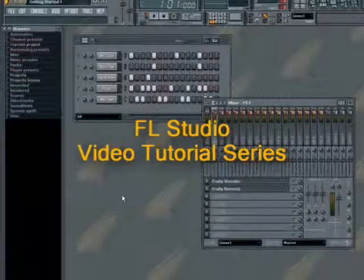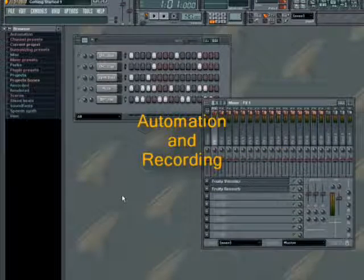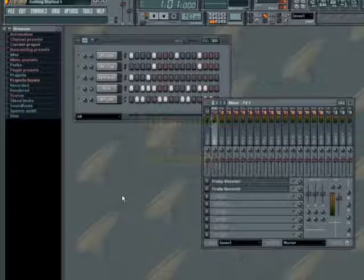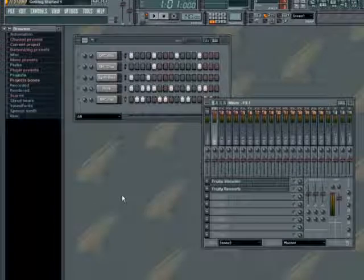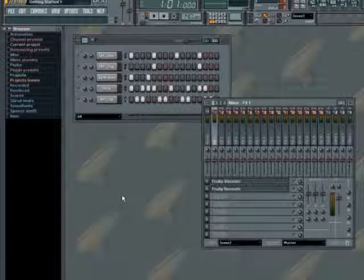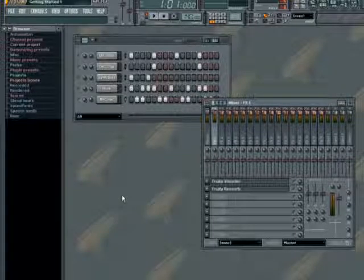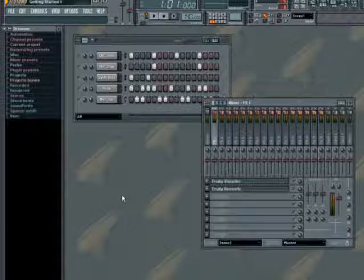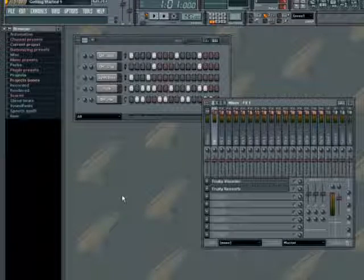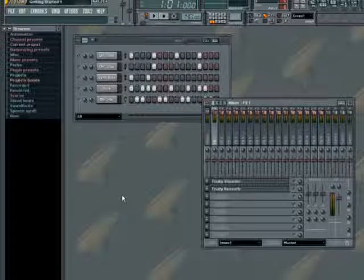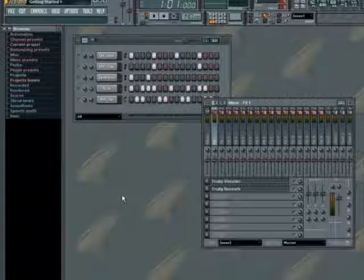Hello and welcome to the FL Studio video tutorial on automation and recording. In this tutorial you'll learn how to automate controllers in the FL Studio environment. Almost any controller movement in FL Studio can be recorded, so that it turns or slides exactly as you want it to the next time you play the song. After recording the automation you can refine your recorded events using the event editor. Automation in FL Studio is easy and intuitive, so let's get started.